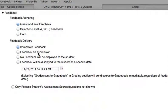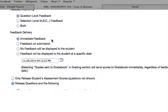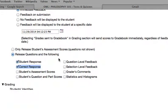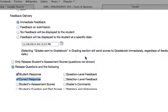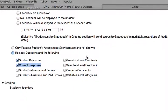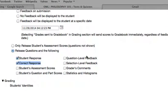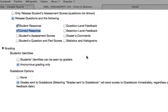In the Feedback section, if you choose Immediate Feedback as well as Correct Response, the student will be able to know the correct answer for all the quiz questions.